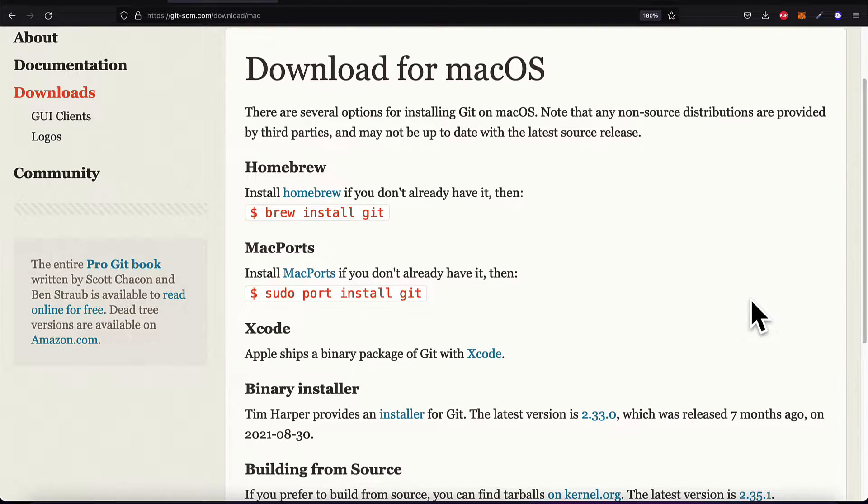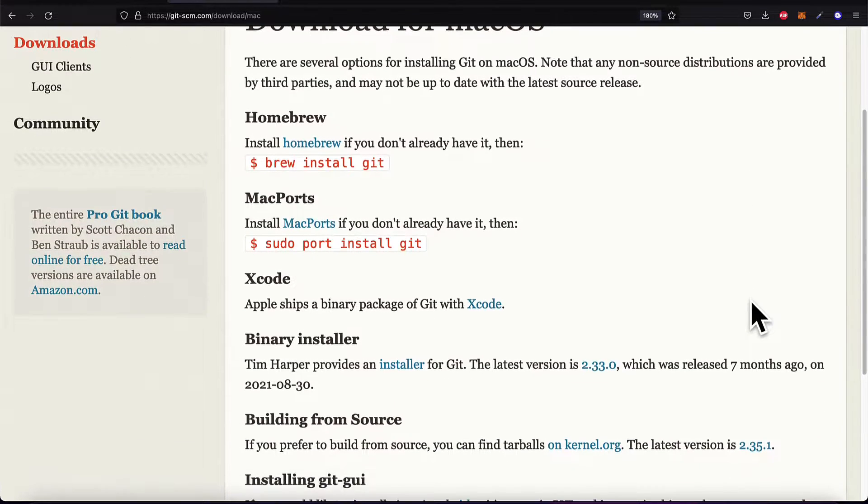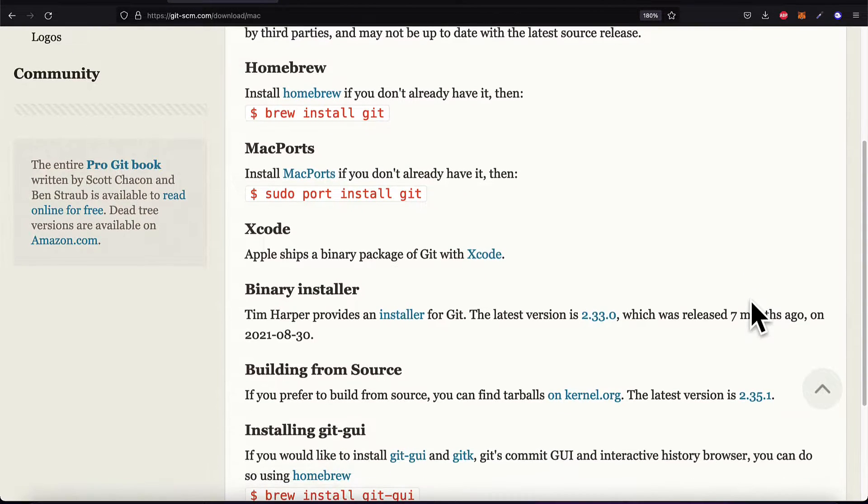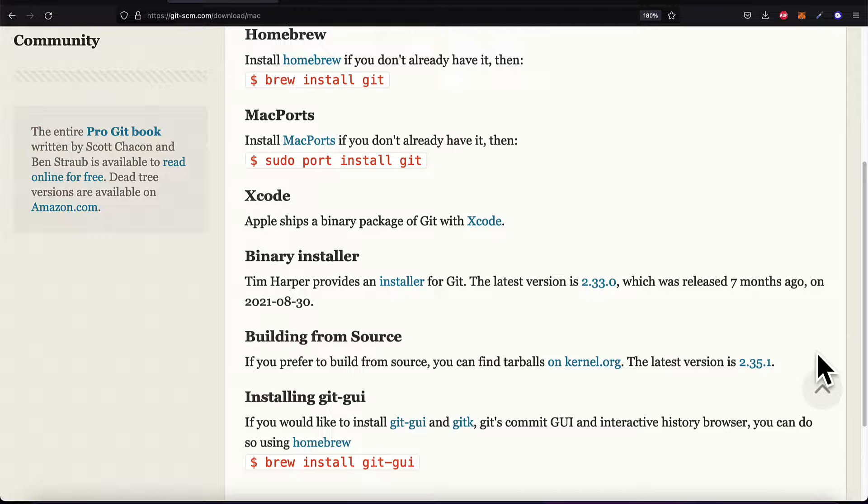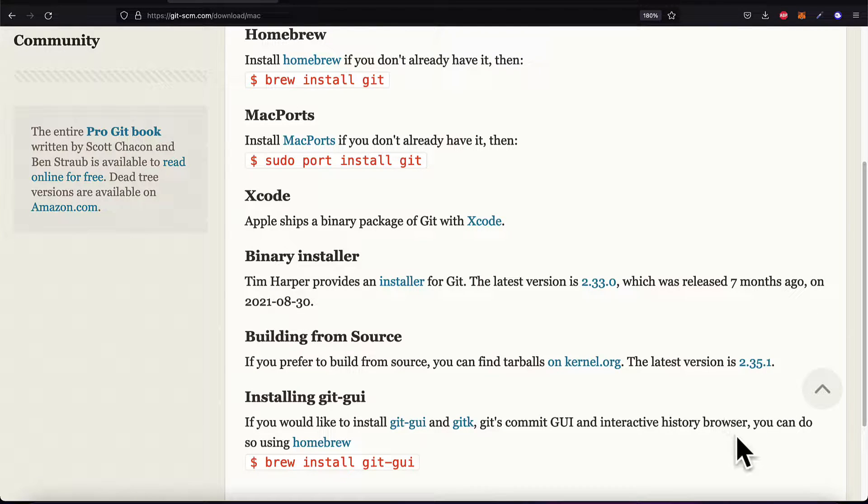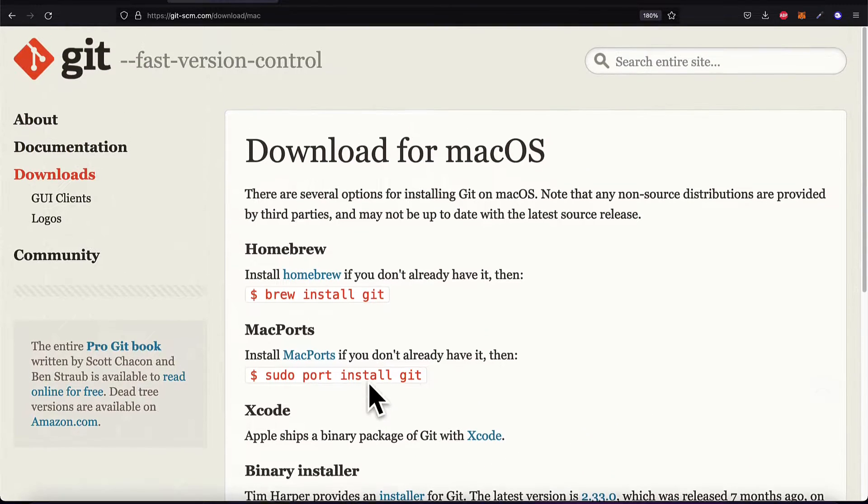Number one with Homebrew. Another option, MacPorts. Another option is with Xcode. Another option is with a binary installer. You can build from the source or install another one, Git GUI. That's an extra one.